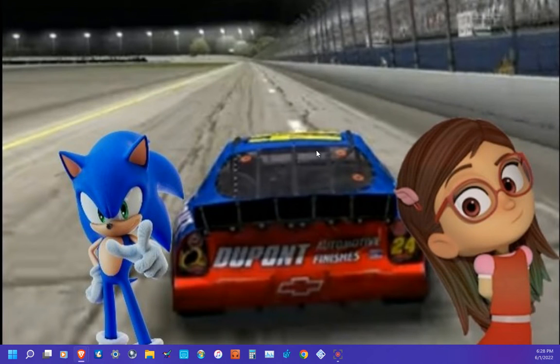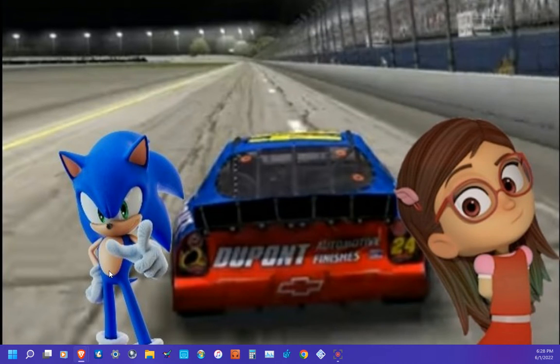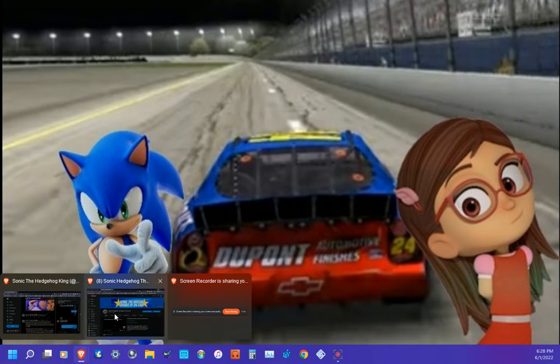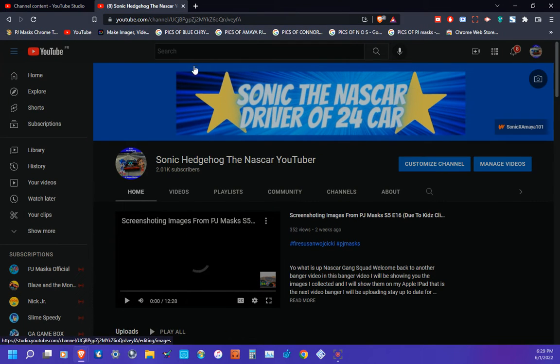Yo what's up NASCAR game squad, it's Sonic the Hedgehog here back at it with another video. As you see, there's me right here and there's my m'lady here. So right now it's me, your hedgehog boy, back at it with another video. Today I'm going to be showing you